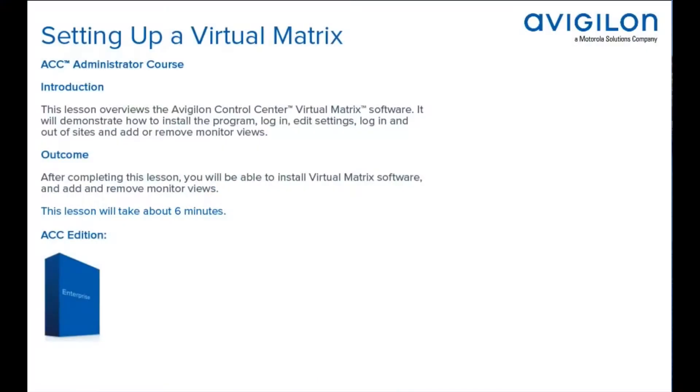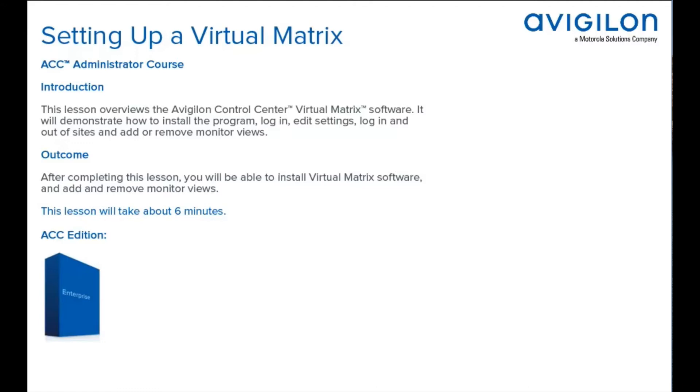This lesson overviews the Avigilon Control Center Virtual Matrix software. It will demonstrate how to install the program, login, edit settings, login and out of sites, and add or remove monitor views. After completing this lesson, you will be able to install Virtual Matrix software and add and remove monitor views. This feature is available in this edition of ACC software.